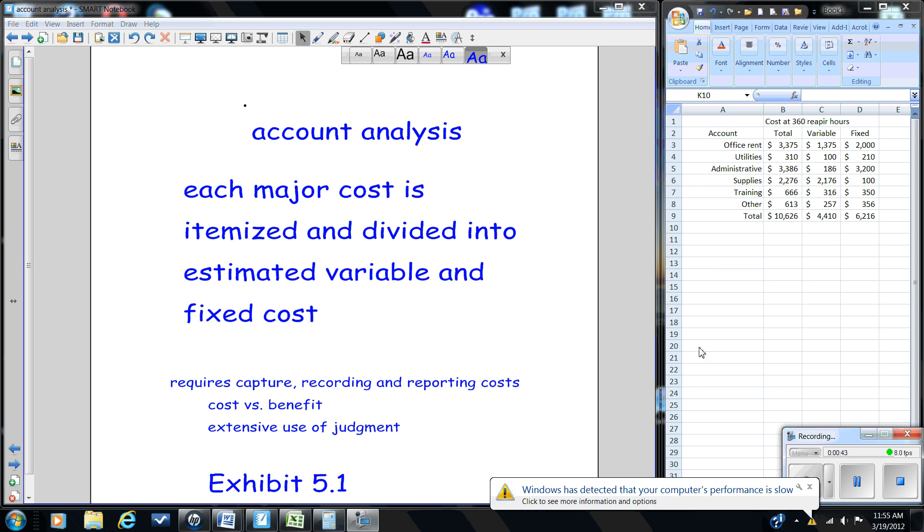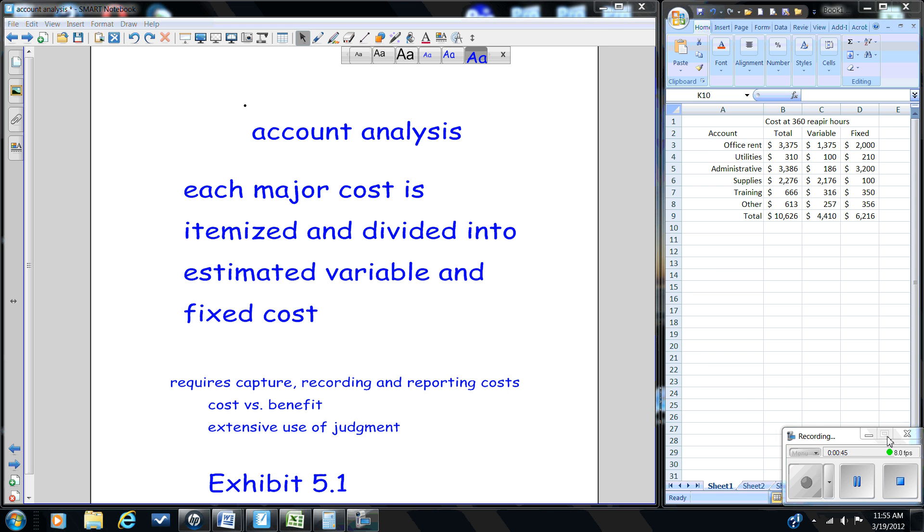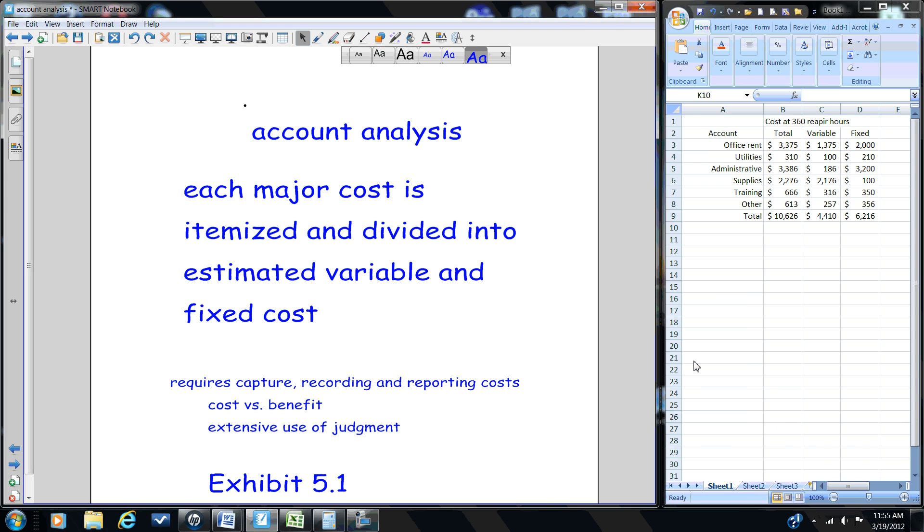So let's begin with account analysis. In account analysis, we'll be using our cost accounting system to help us determine which costs are variable and which costs are fixed. Account analysis is part of the accounting system where we're going to look at each major type of cost.